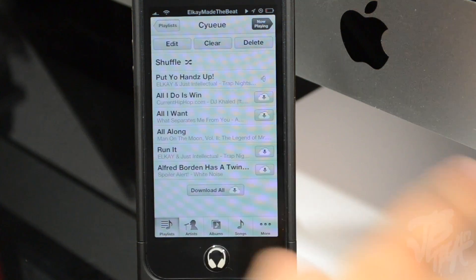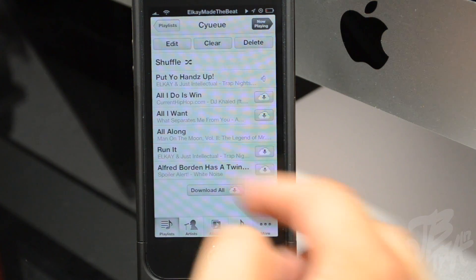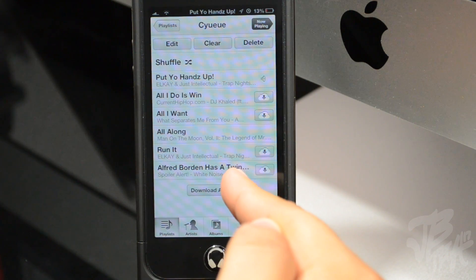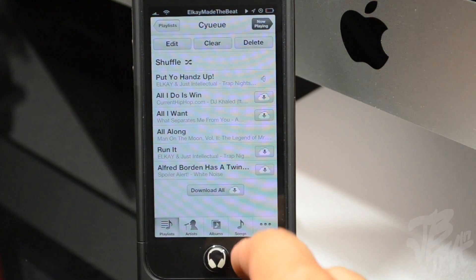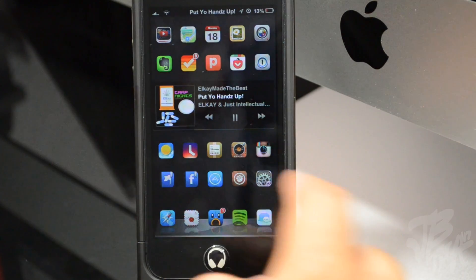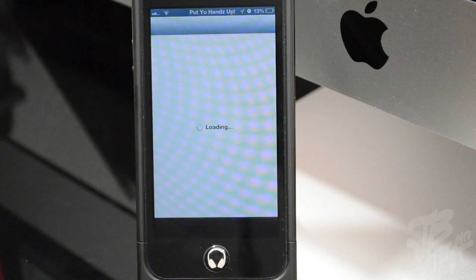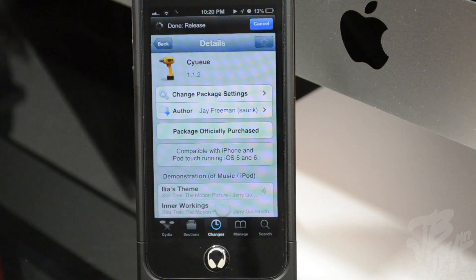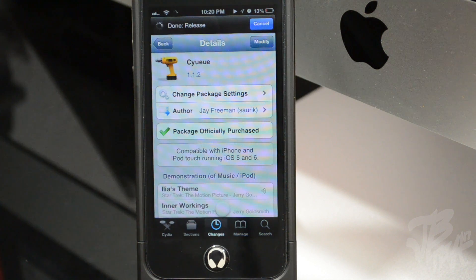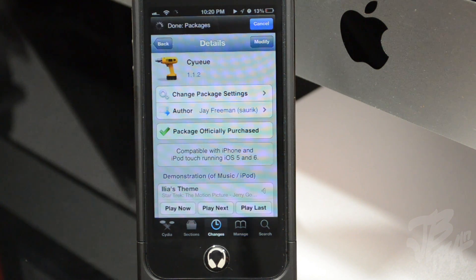Right after all these songs are over, you can have that play as well. Now this Cydia tweak is actually available for $2.49, and honestly I think that is pretty pricey for a tweak like this. Even though it is pretty awesome, I do think it is pricey.